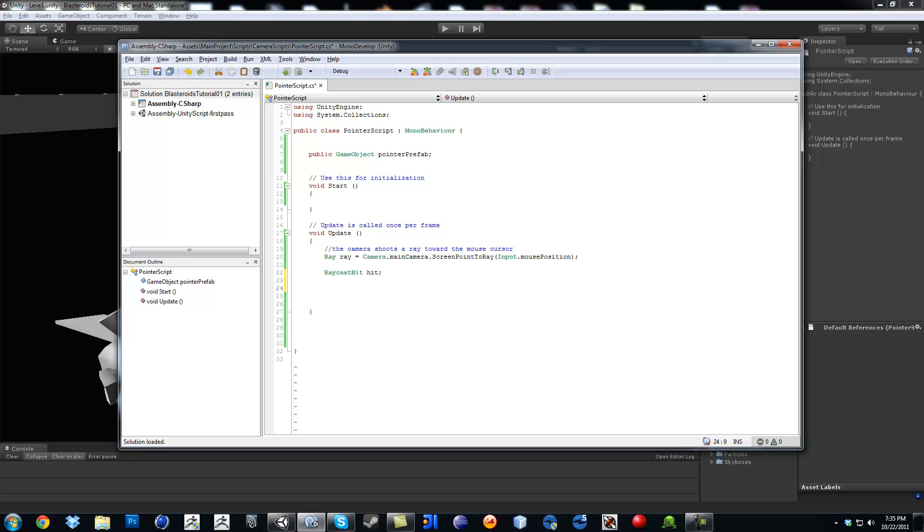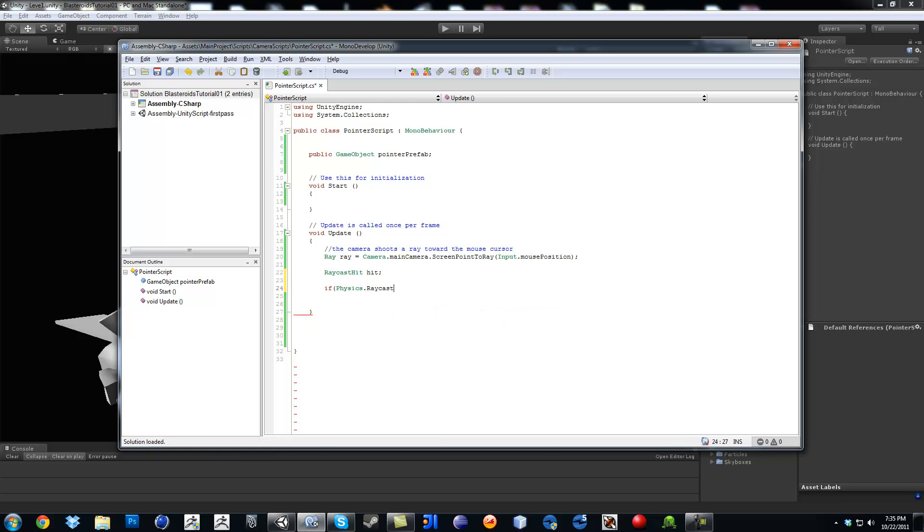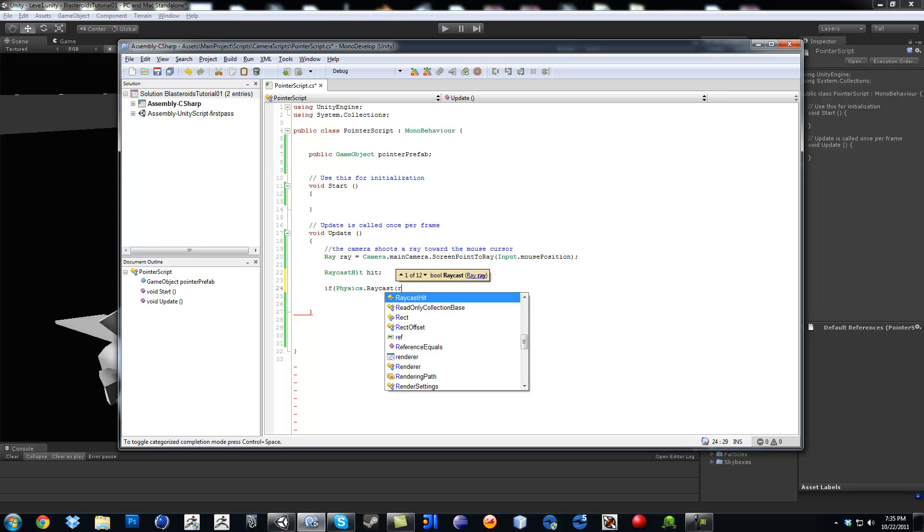Now continuing on I'm going to do the if statement. So if physics dot raycast. So the first one is going to be the ray, which is the ray that we made.